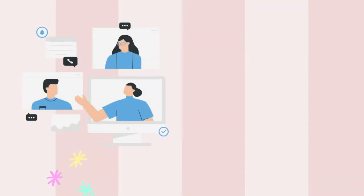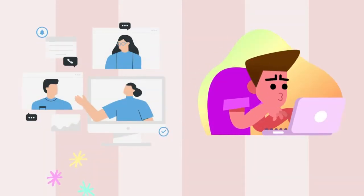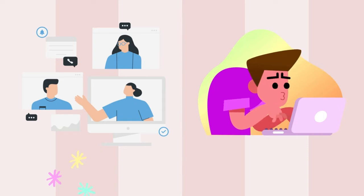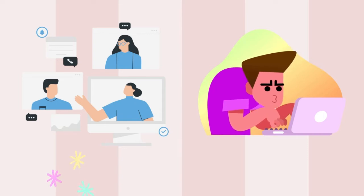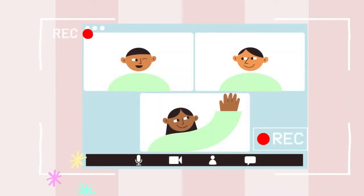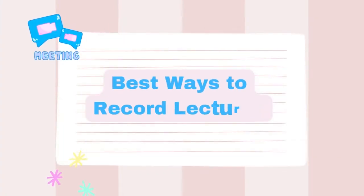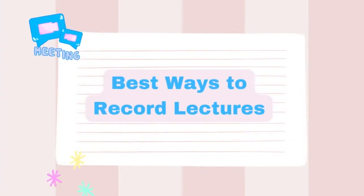Sometimes, you may be busy with other urgent matters and miss class lectures. If you also encounter this problem, you can record the course first and watch it later when you have time. In this video, we'll show you the best way to record lectures.